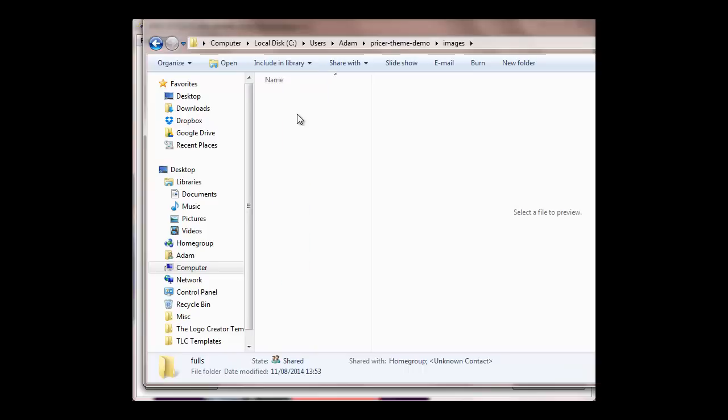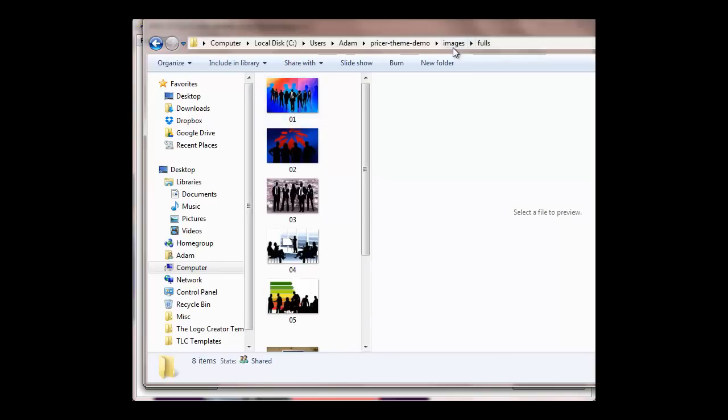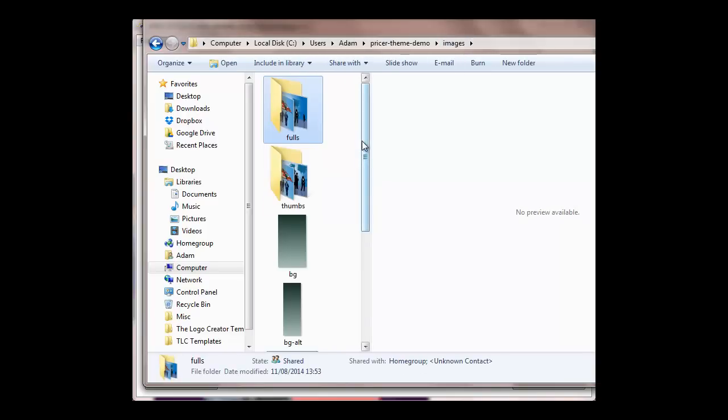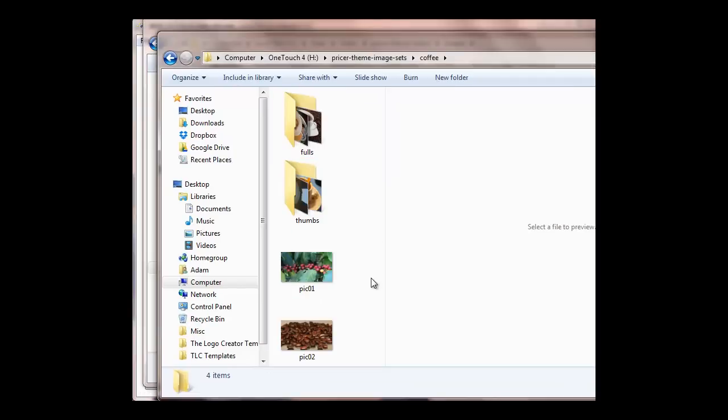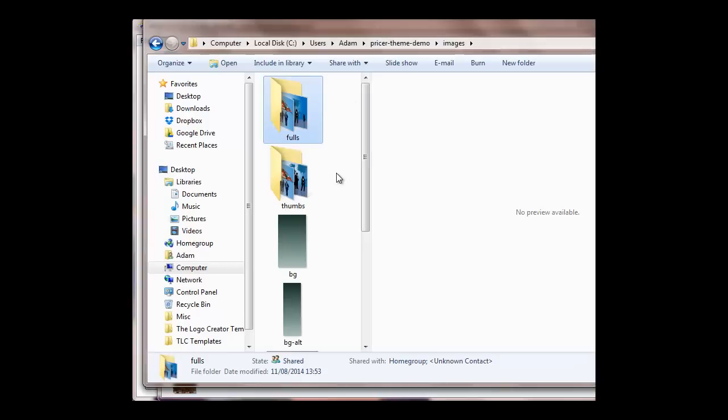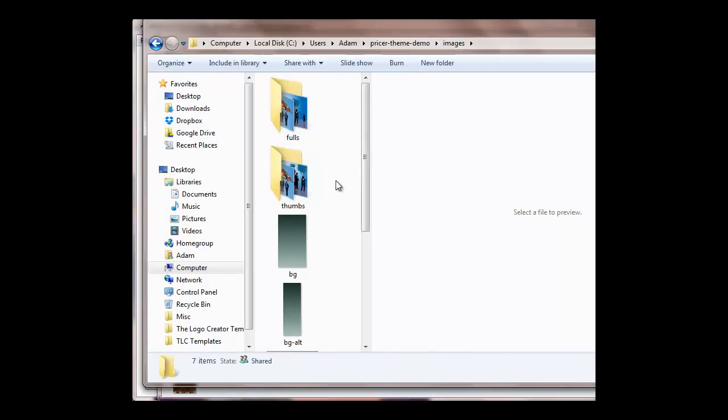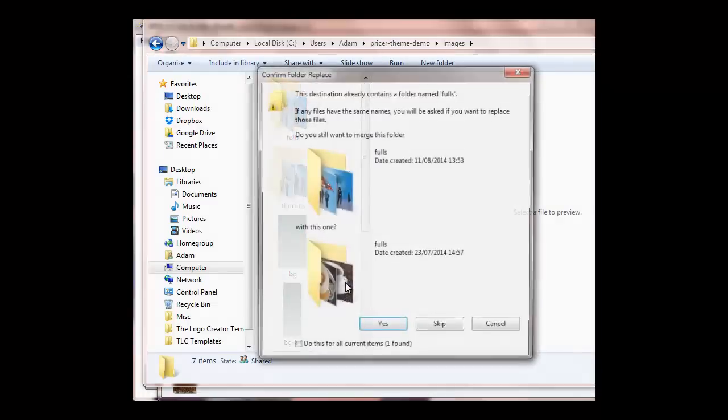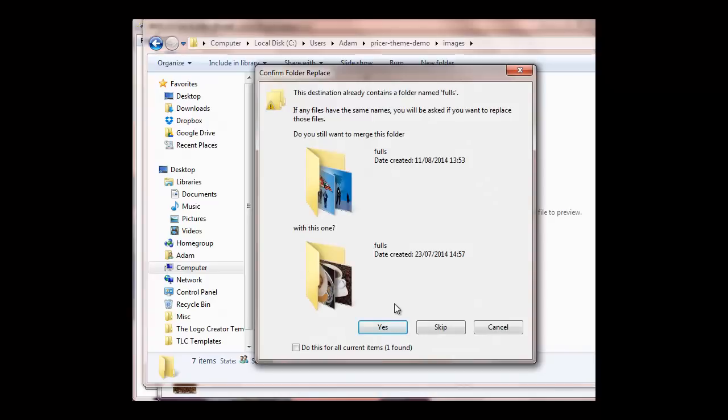So in order to overwrite those, you just take your images. Okay, so all you do is select all, Control-C for copy, and then come back to the site that you've just created, click in there, you can right-click and paste. It's going to ask you if you want to overwrite and we're going to say yes, do it for all images.